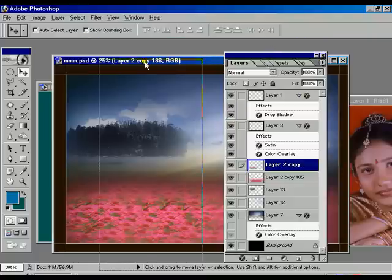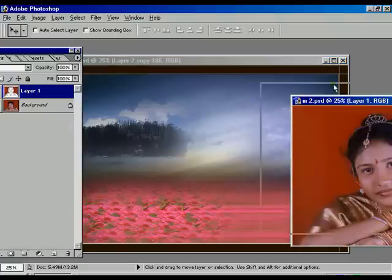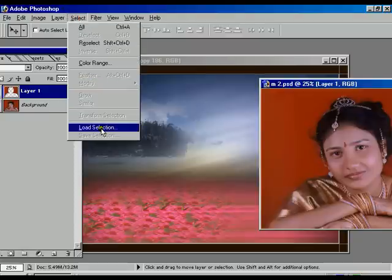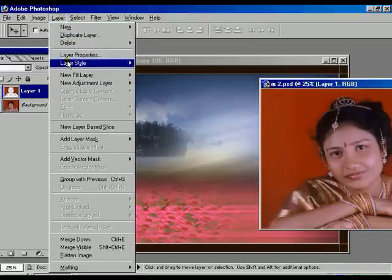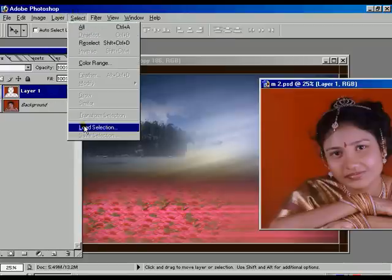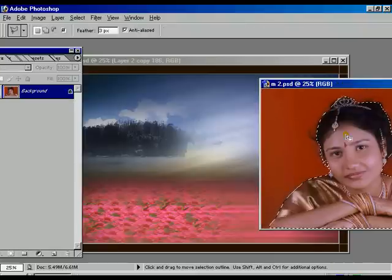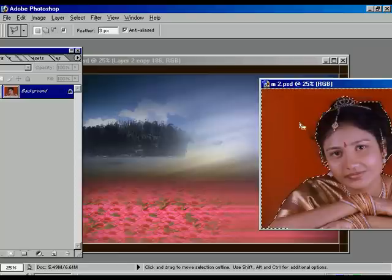The scenery is appearing on the screen. The color of the sky is not similar to the main image which we are going to merge. For that reason, select the layer and select Load Selection — the load selection is appearing on the screen.